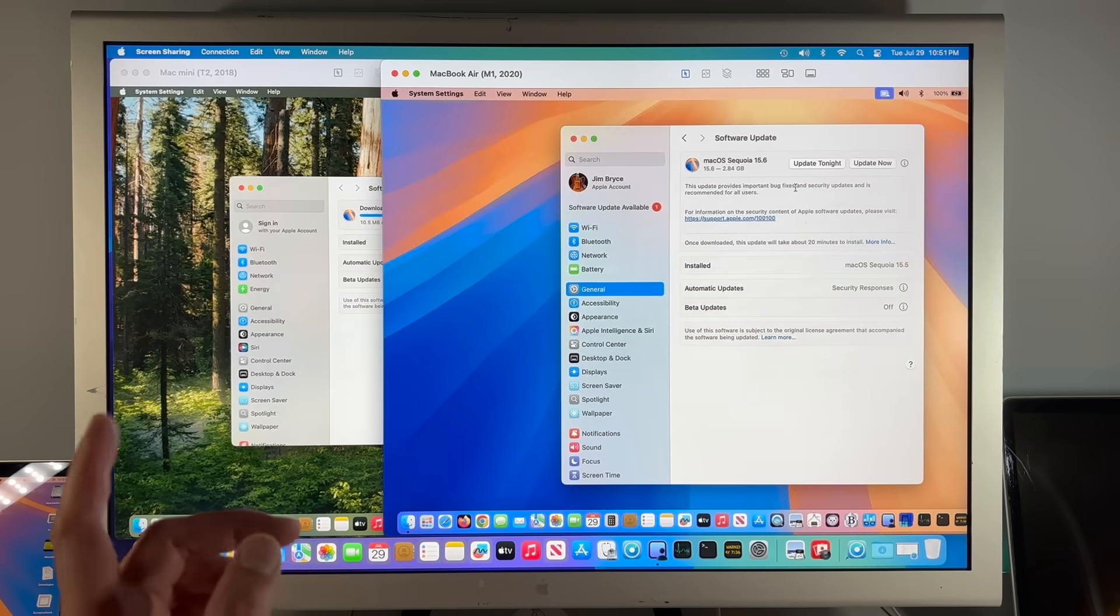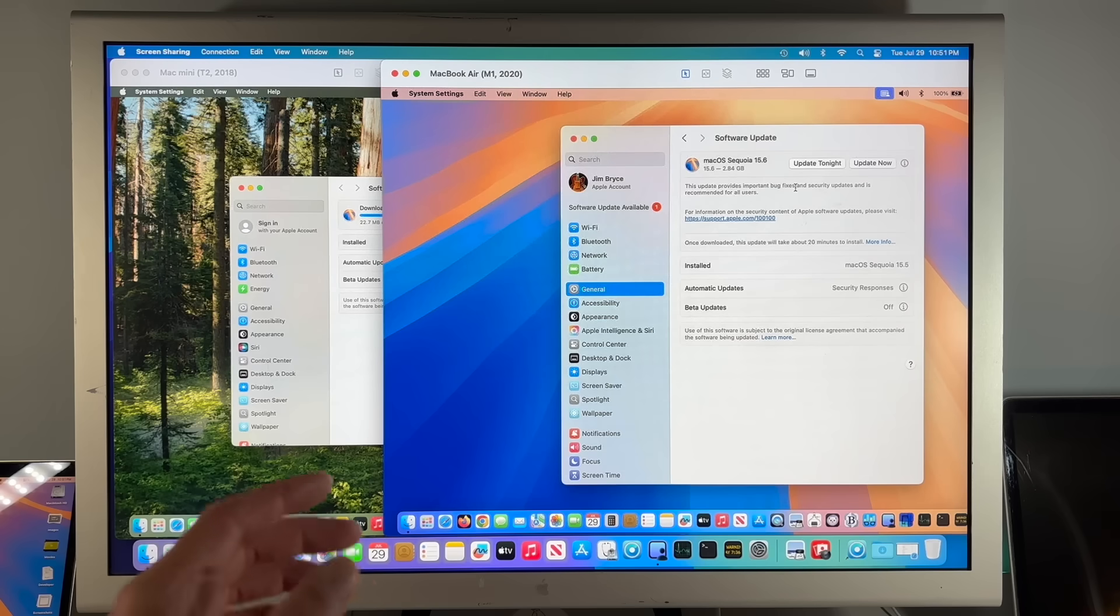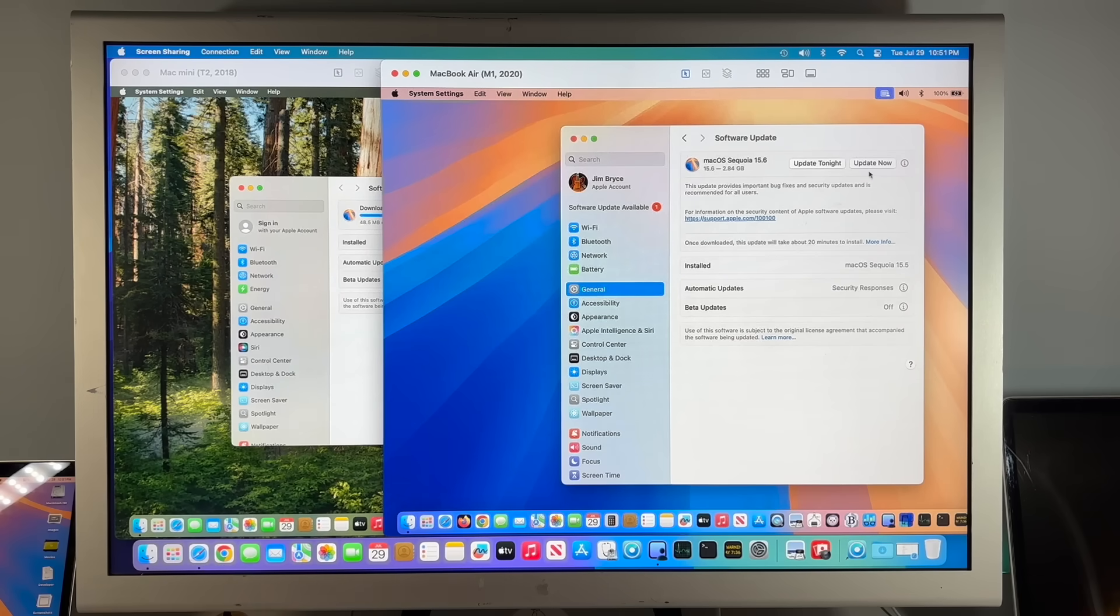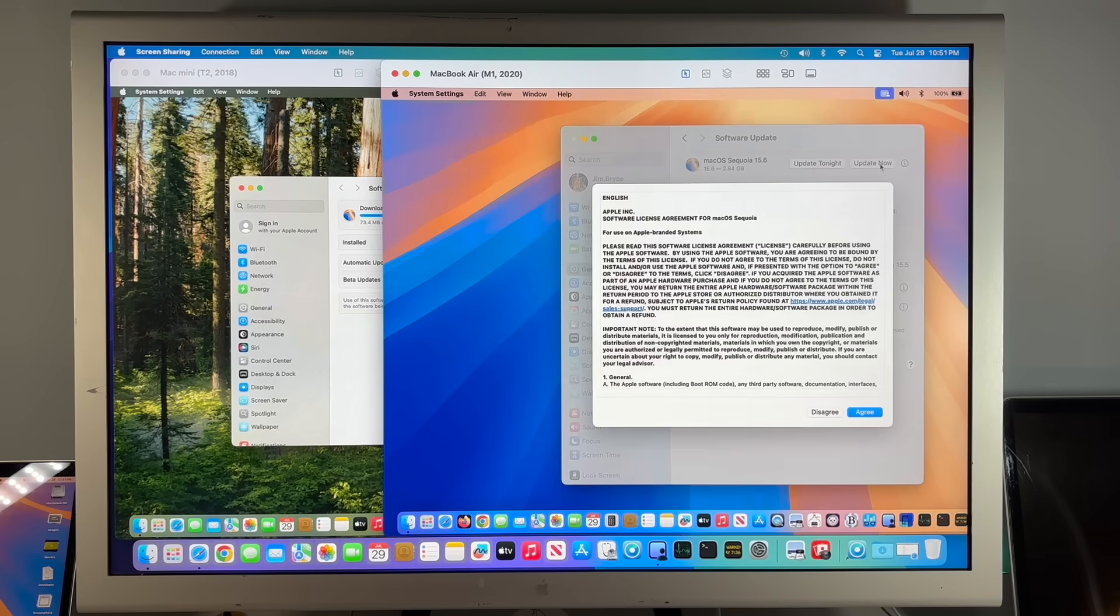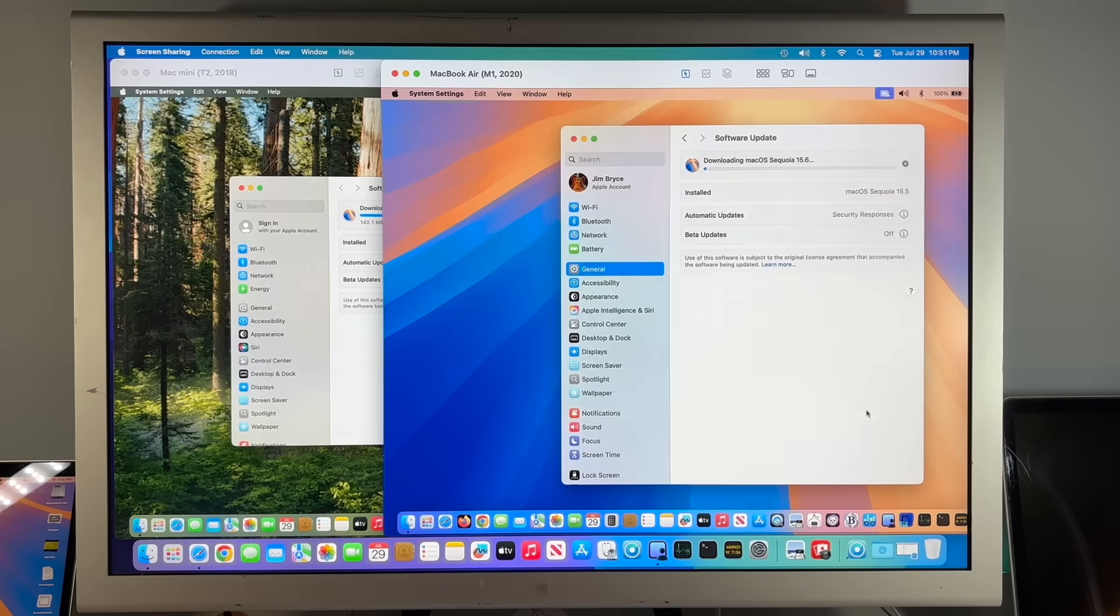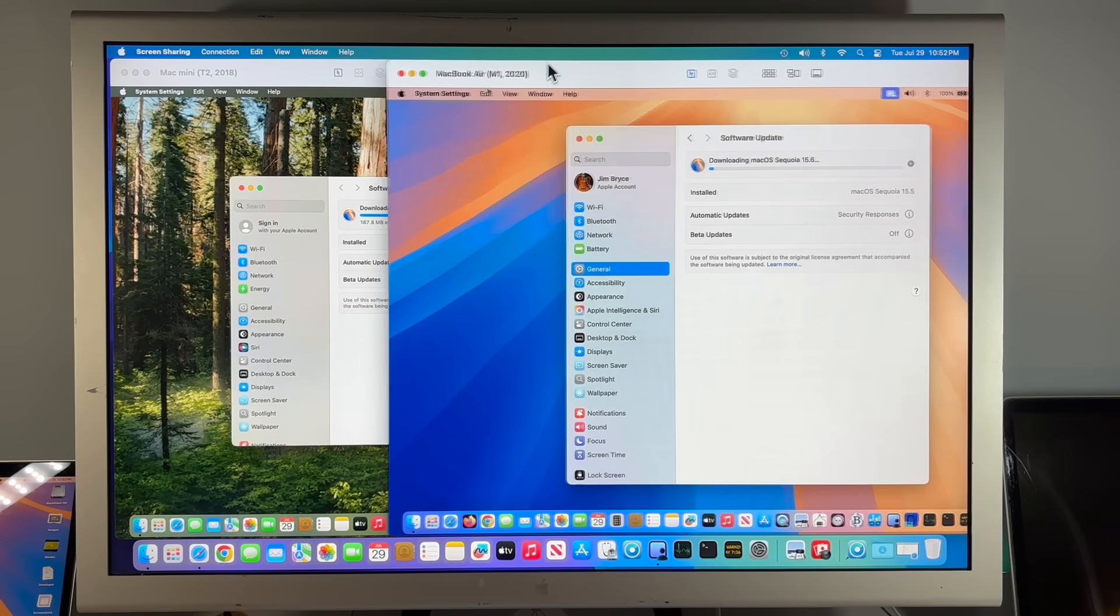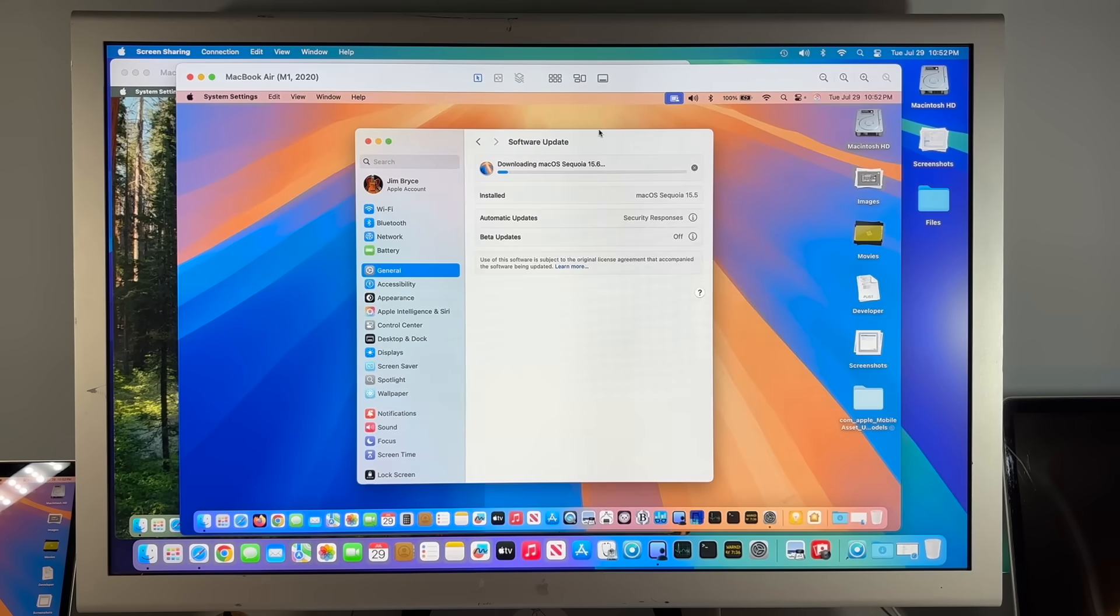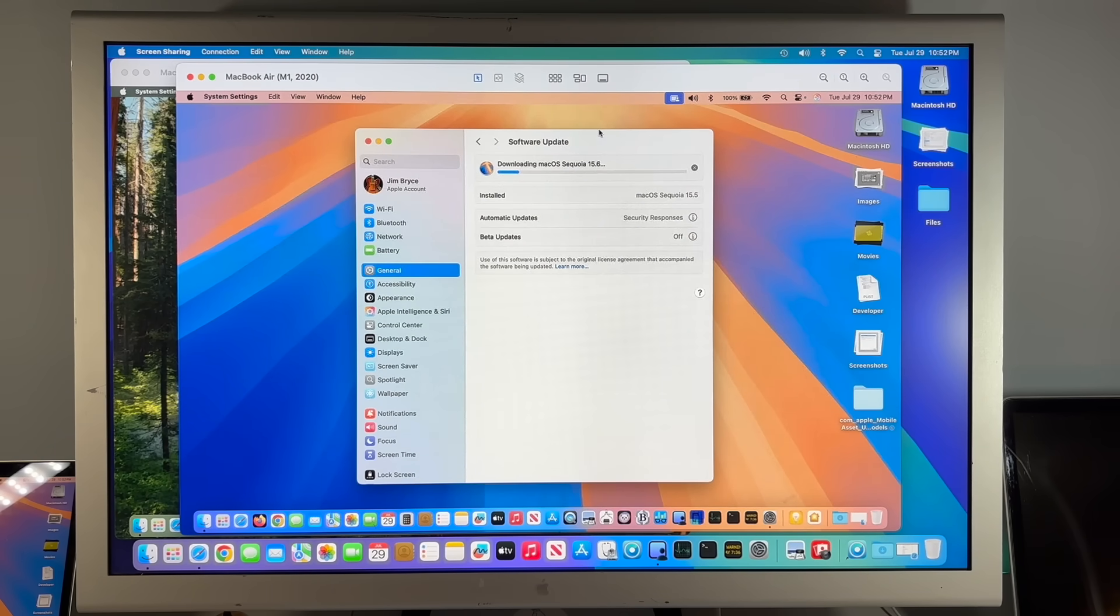On the Apple Silicon device from 15.5, it is 2.84 gigabytes. We'll click on update now and type in our password. We'll get those guys kicked off, and then we will time the update. It's going to restart a couple times.